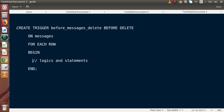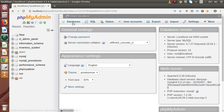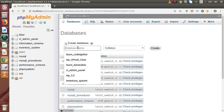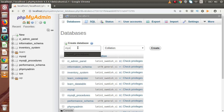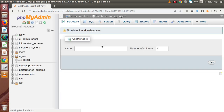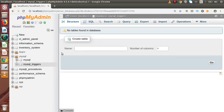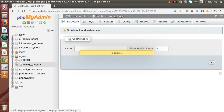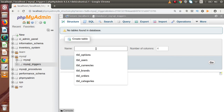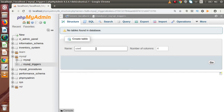Let's understand creating a trigger inside PHPMyAdmin. Let's create a database to learn about triggers — let's say mysql_triggers. This is a newly created database. If I press Enter, successfully we have created it. Now go inside the database. I am going to create a table called users.